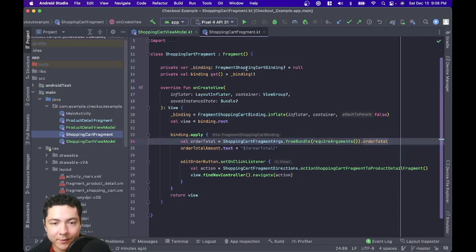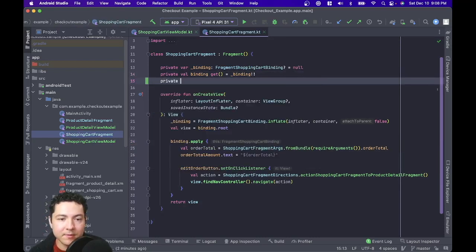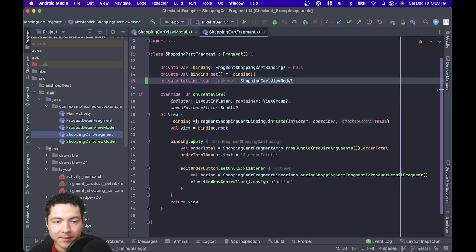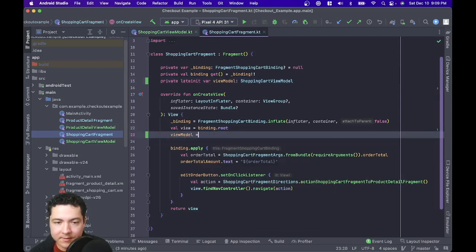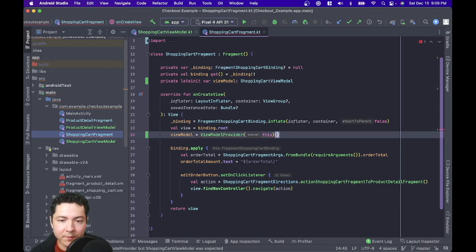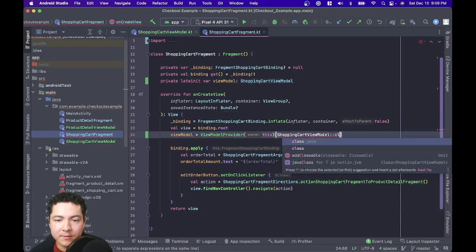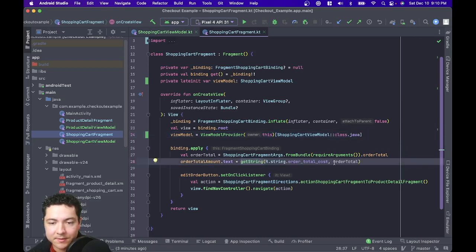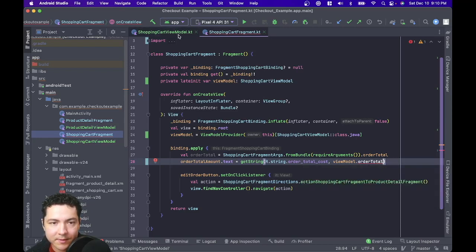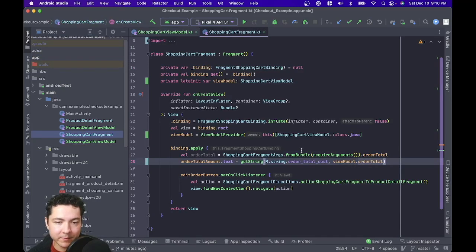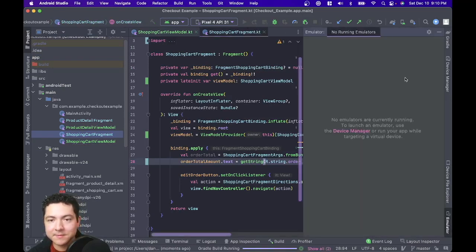Now we can link our view model over to our fragment — the exact same steps we did before: private lateinit var viewModel of type ShoppingCartViewModel. Then inside our onCreateView, set that equal to ViewModelProvider, with the shopping cart fragment as the lifecycle owner and ShoppingCartViewModel::class.java. We can use the order total that we passed in for the order total amount. We'll make it a public property so we can get the order total from the view model. Let's run our app and see how this works.